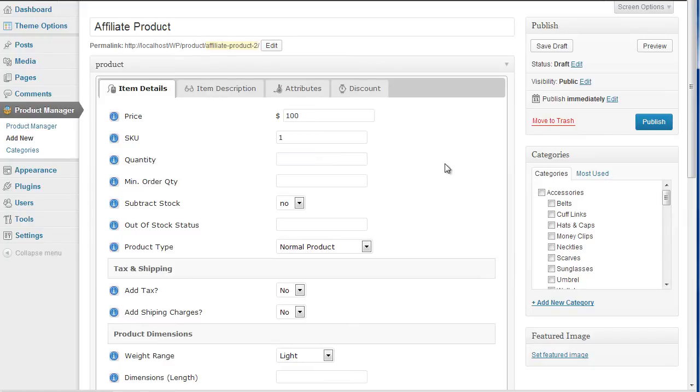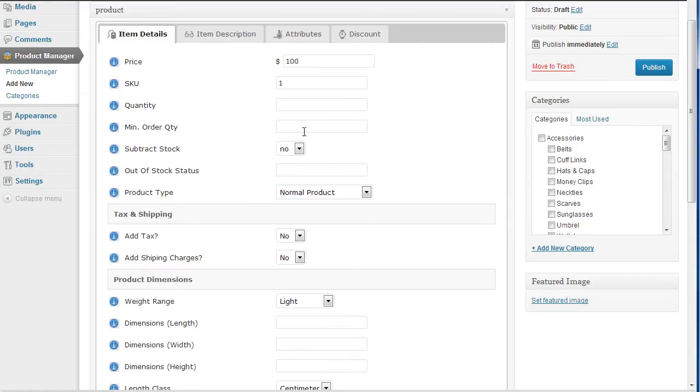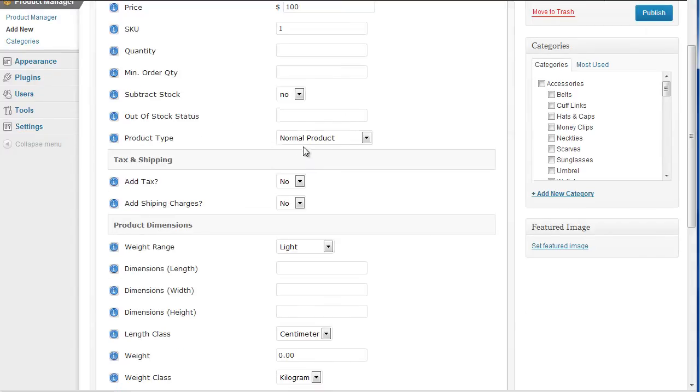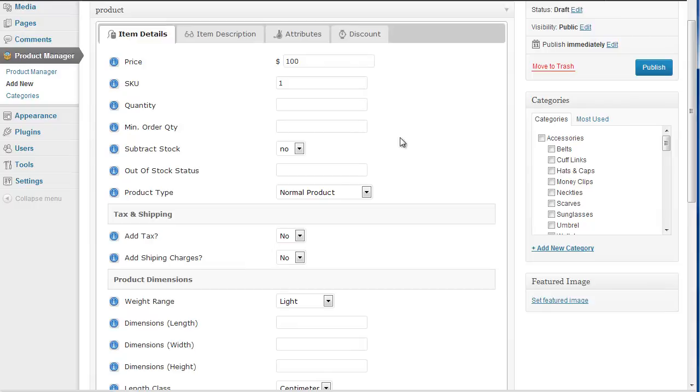Minimum order again not really going to matter. Subtract stock, no, not really going to matter. Out of stock message again doesn't really matter. What we need to specify is the product type.